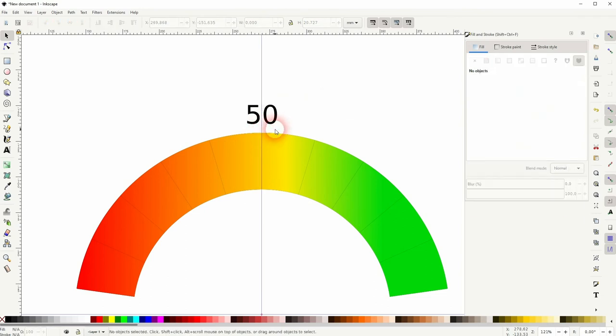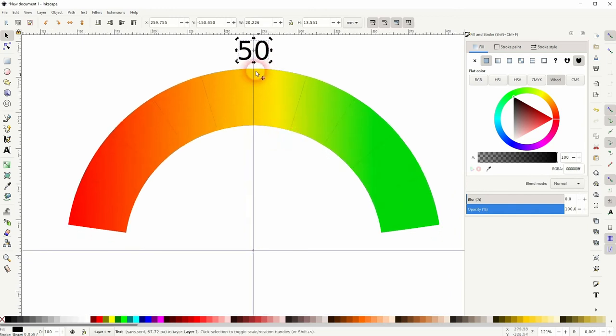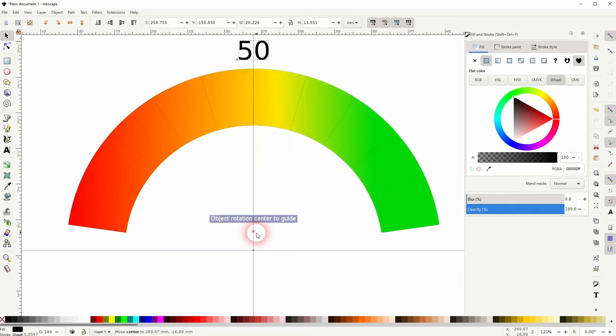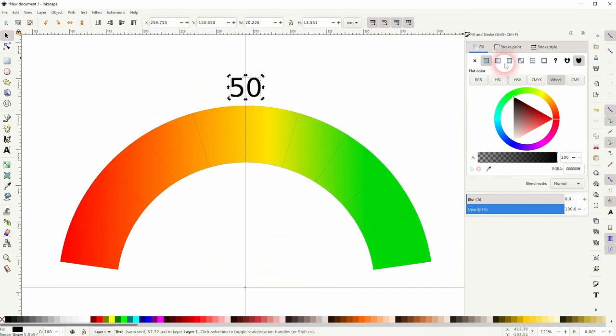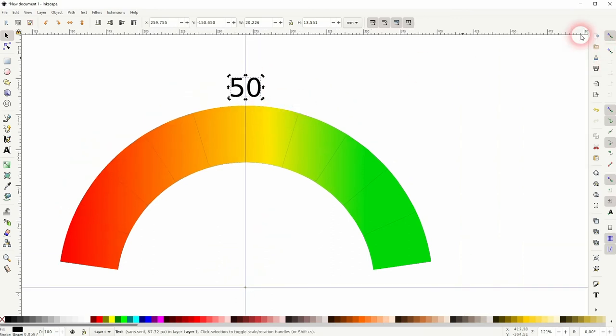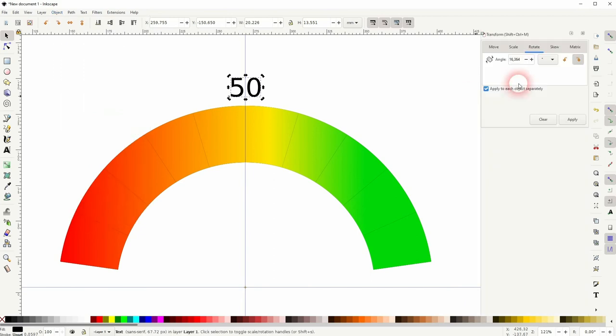Select the number. Then click on it again. And you will find this plus sign. This is the rotation center. And you can drag it down to the center position of the circle. And now we'll use the transform menu again to rotate it.